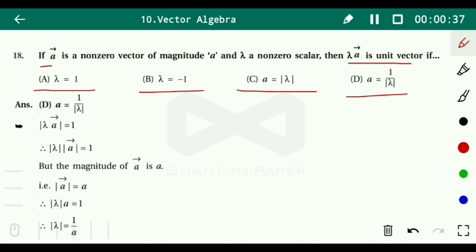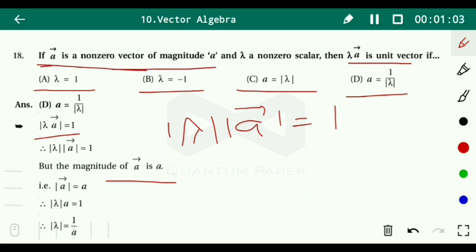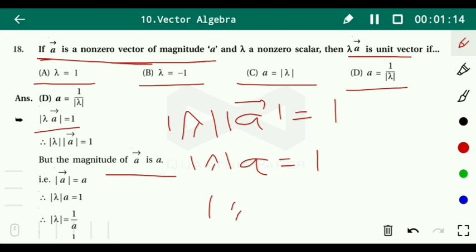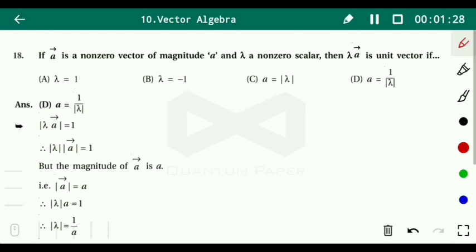We check option (d): a = 1/|λ|. For λa to be a unit vector, |λa| = 1, meaning |λ| × |a| = 1. Since |a| = a, we get |λ| × a = 1, so a = 1/|λ|. Therefore the answer is option (d): a = 1/|λ|.